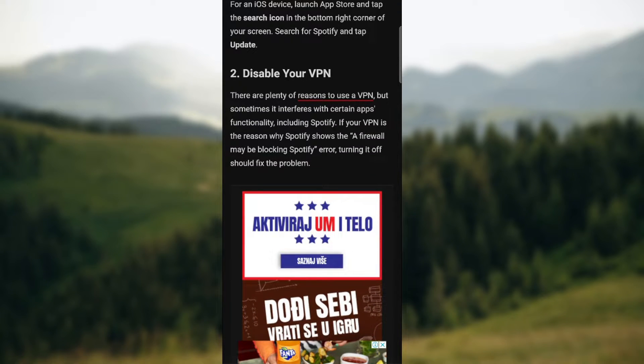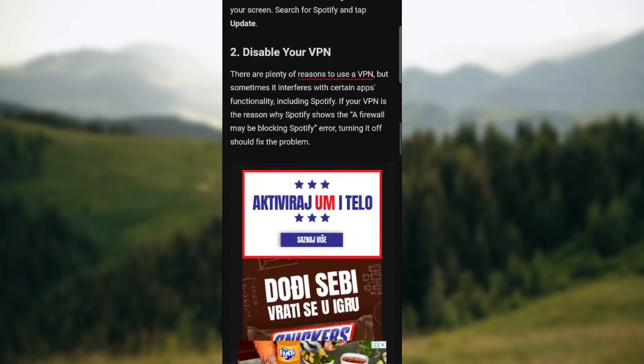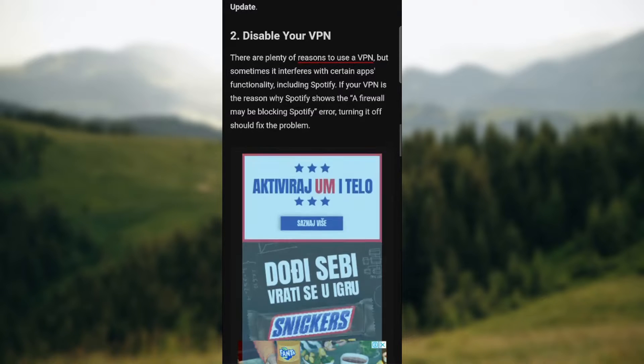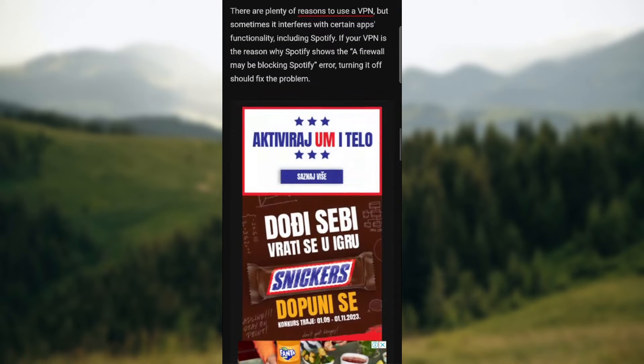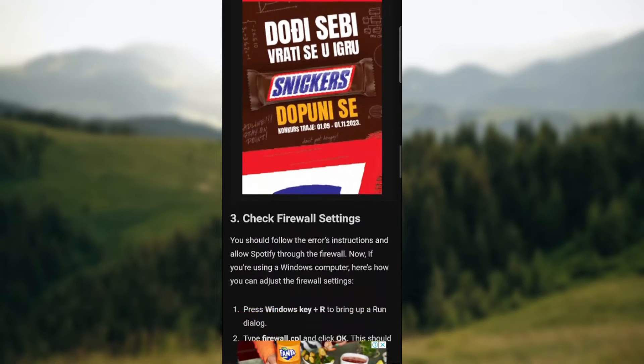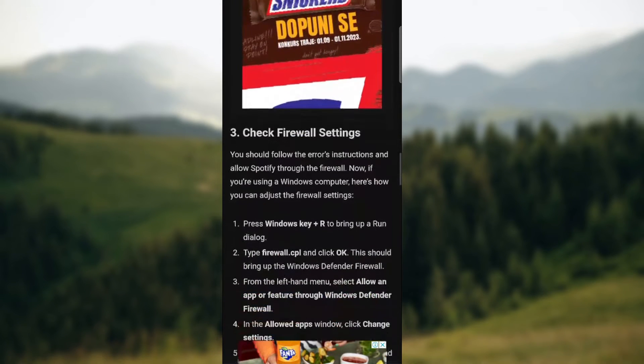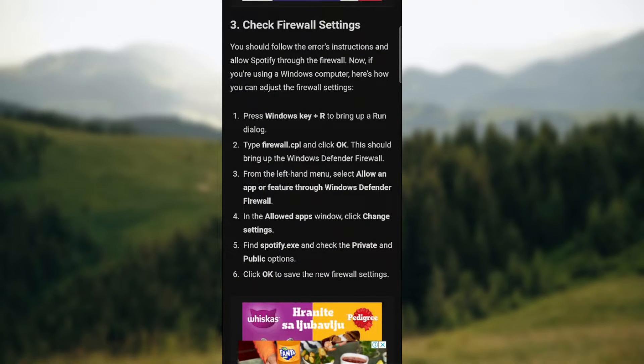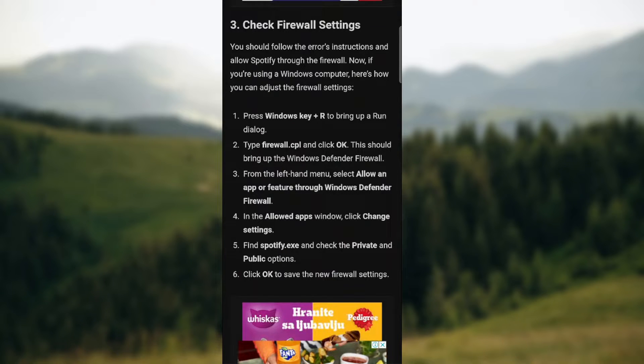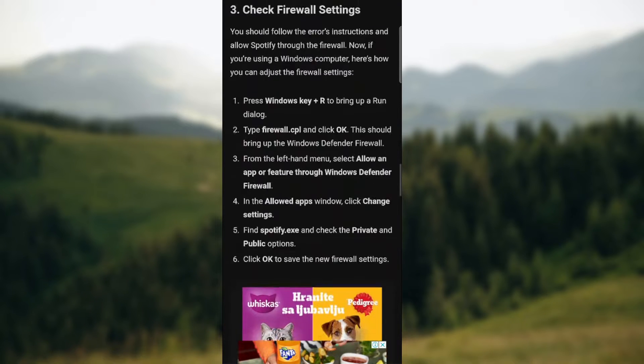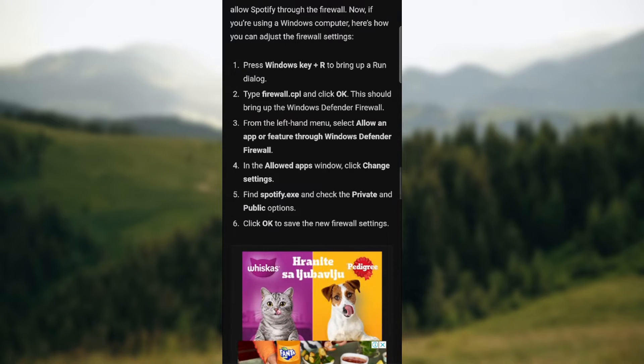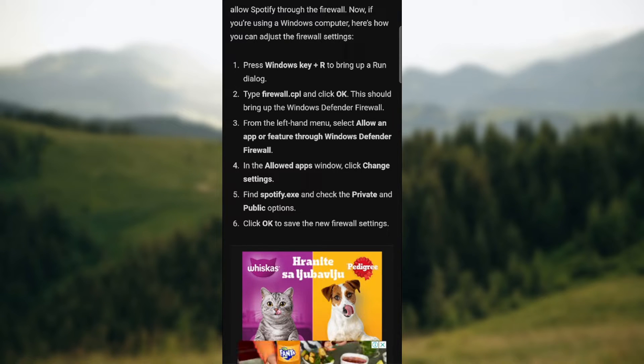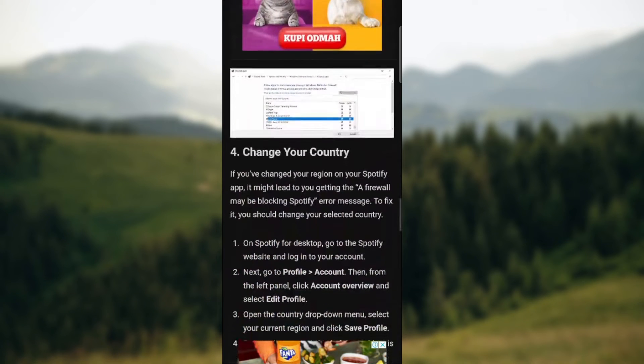Another solution might be disabling your VPN for Spotify. Also check firewall settings. You need to press Windows key plus R to bring up run dialogue. Type firewall.cpl and click OK. This should bring up the Windows Defender firewall. From the left hand menu, select allow an app or feature through Windows Defender firewall. In the allowed apps, click change settings. Find Spotify.exe and check the private and public options. Click OK to save the new firewall settings.